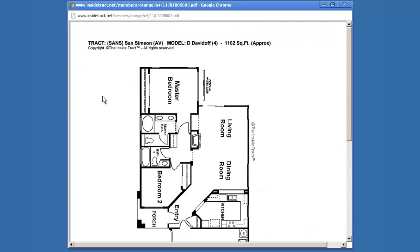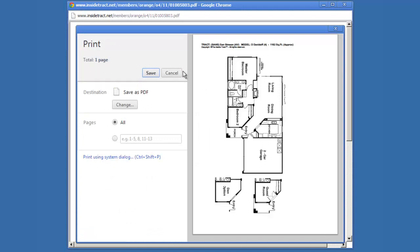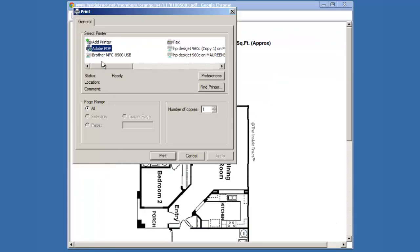The floor plan is embedded in a PDF document. The document controls will appear in different locations depending upon which browser you are using. I'm using Chrome. I'll drag my mouse down towards the bottom of the page, and the document controls appear. I'll click on the Print icon, and that brings up this page. The Save button will allow me to save the floor plan as a PDF document. But I'm going to print out my floor plan using my System dialog box. I'll select my printer and then click Print.